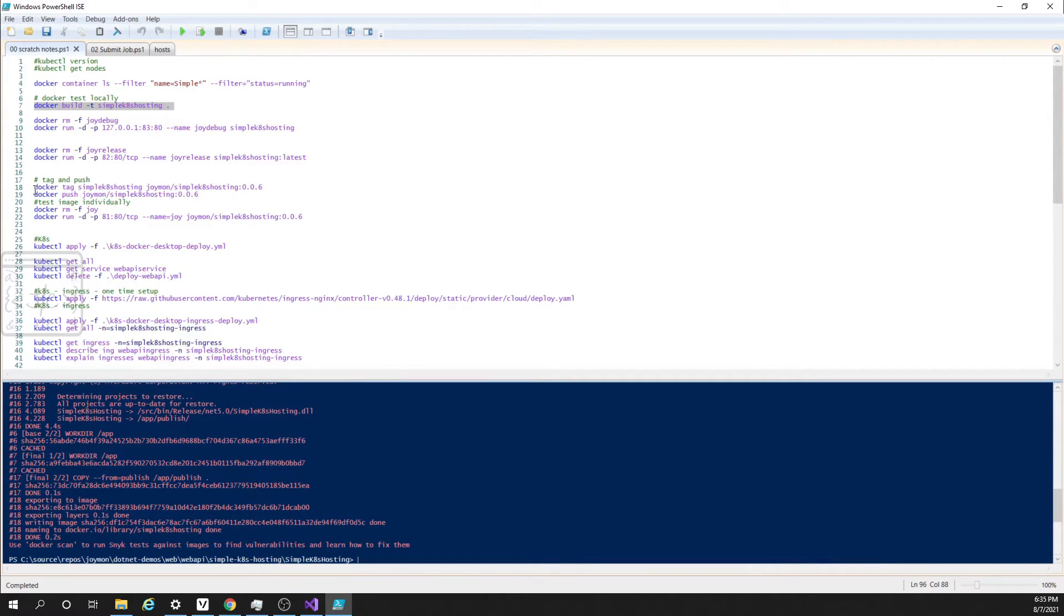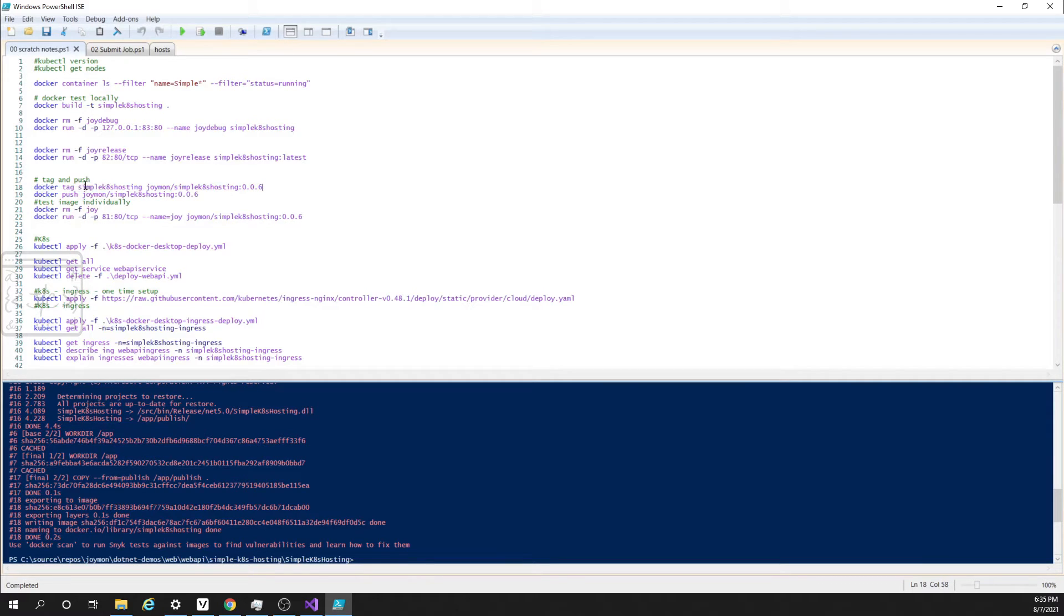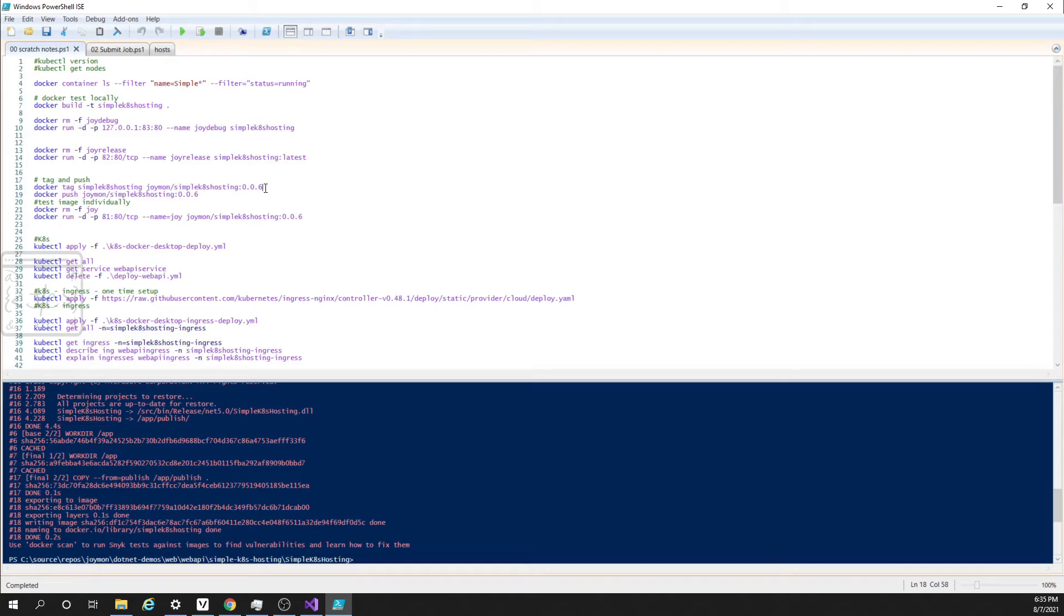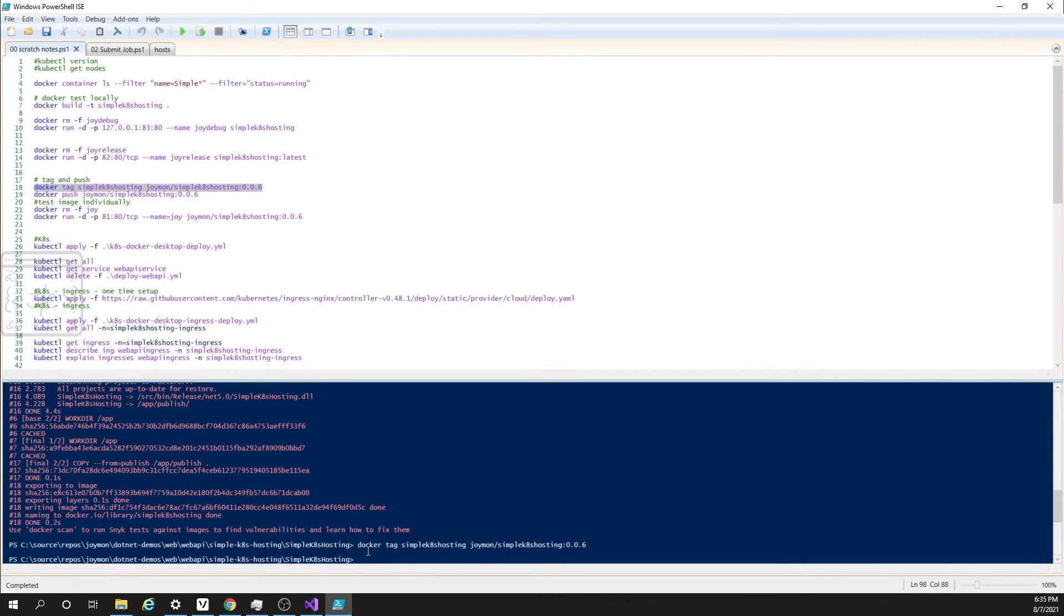Next step is to tag the image and push to the image repository. Let us first tag the image. This is the command: docker tag, the existing image name and the new one. Here you can see the version. I am using 006. This will tag the existing image with the new name. The tagging completed.